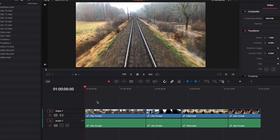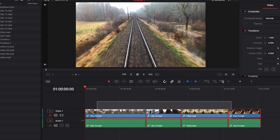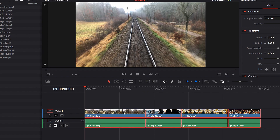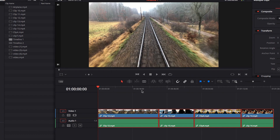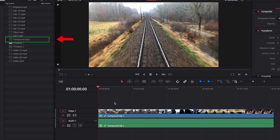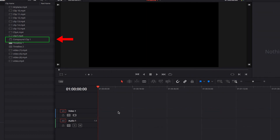As we saw earlier, when we create a compound clip, it is actually saved as a separate video clip under the Media Pool. What that means is that we always have the ability to bring it back even if the clip is removed from the timeline.